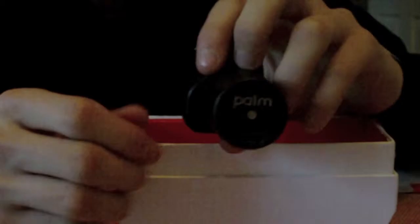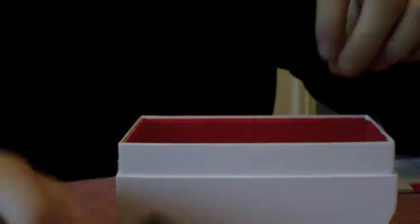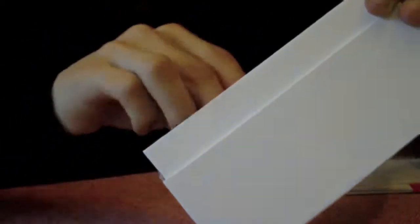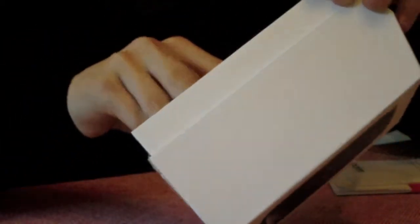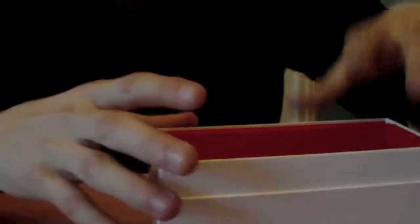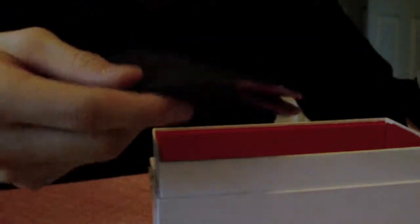So inside you have this Palm Pre charger here with orange wrapping. You also have the USB cable and the headphones. I'm not going to take them out, I'm just going to leave them in there. Oh, and also this case which I just took out.